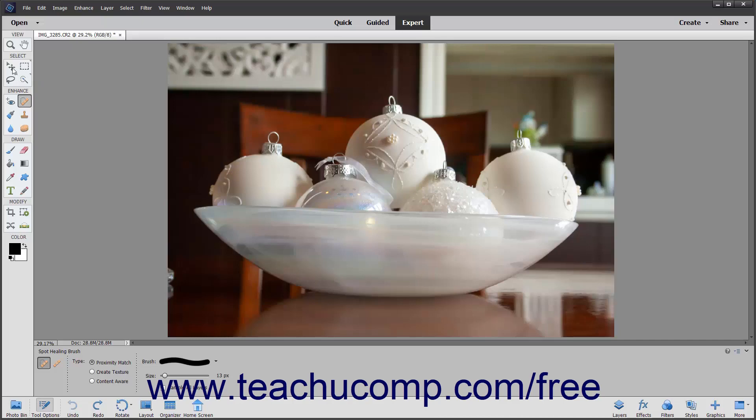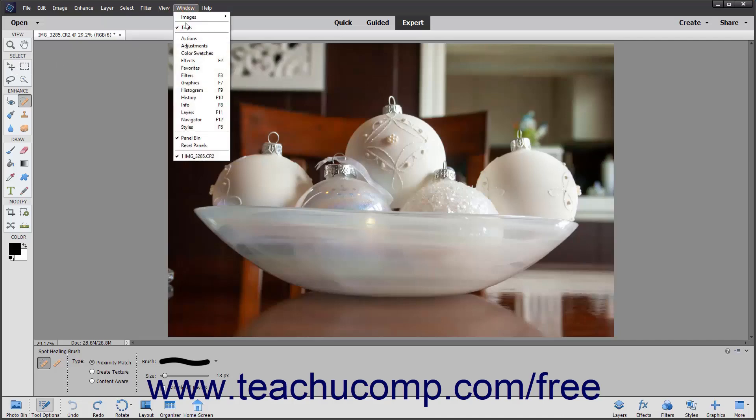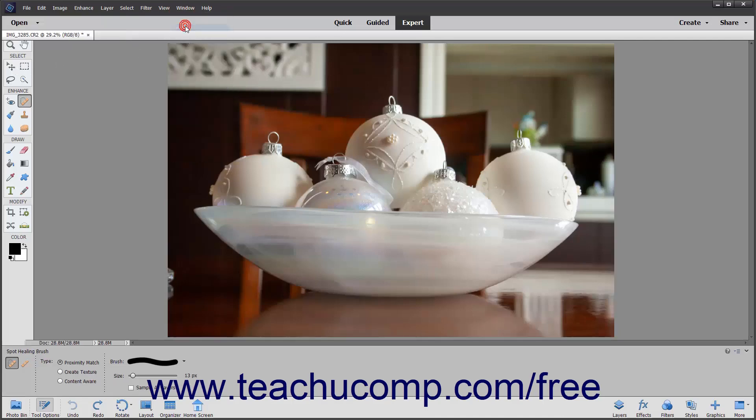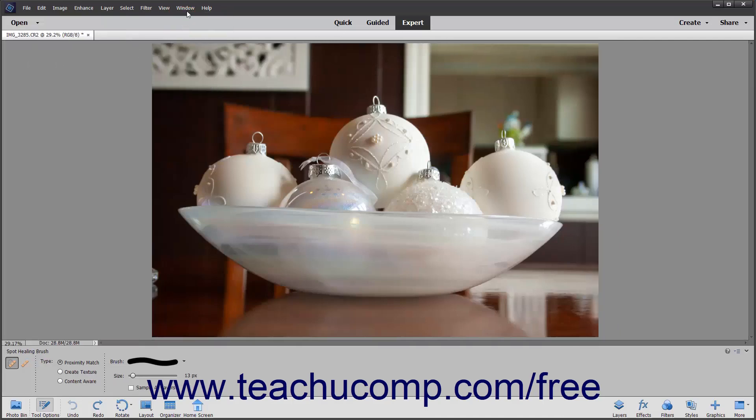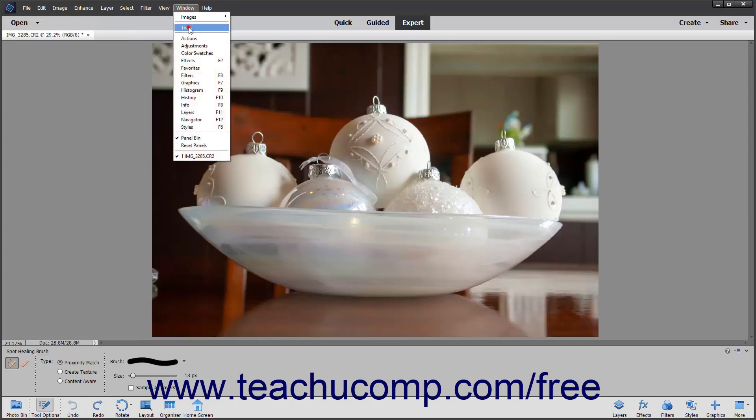You can toggle the display of the Toolbox on and off by selecting Window Tools from the menu bar to check or uncheck that command.